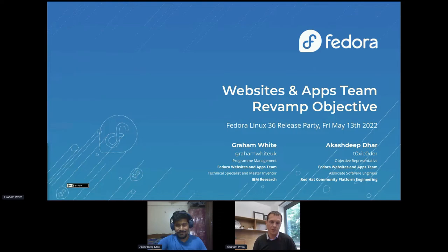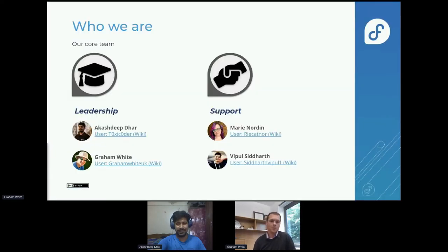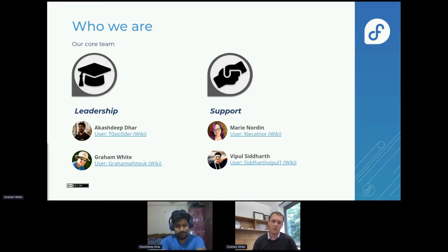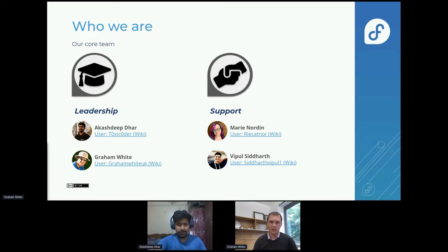Akash Deepthar and I are going to split this presentation deck between the two of us. I'm going to give you a little bit of an intro and then hand back to Akash Deepthar. One of the things to say in this first couple of slides is that it's really difficult to name everybody — the community is quite big — so apologies if you've been left out. We've tried to pick some of the main names involved, certainly in the period I've been getting involved over the last few months, starting back in about December, to bring some program management to the Websites and Apps team. We've also been getting great support from Marie and Vipal along the way.